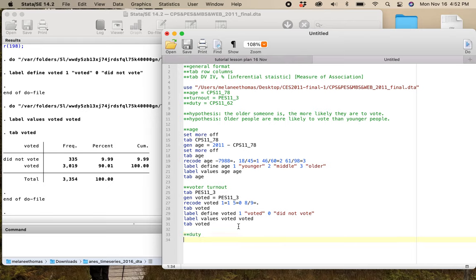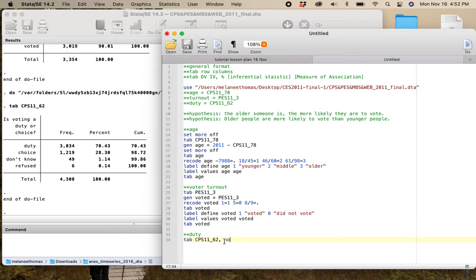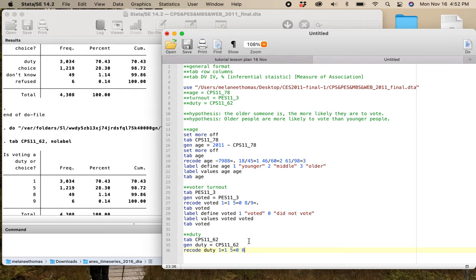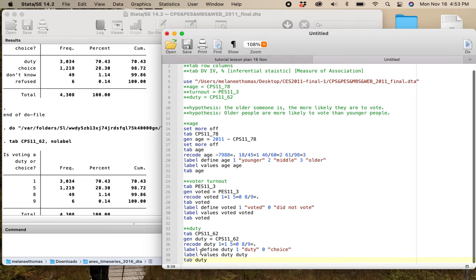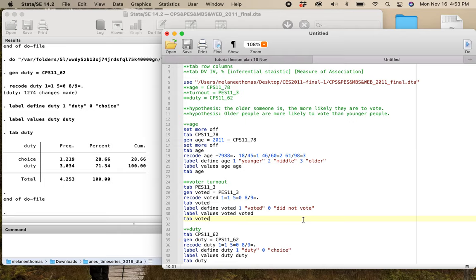The last thing I want to do is look at this duty variable. If I tab that with no label, I get 1, 5, and 8 and 9. I'm going to generate duty equals that variable, then recode duty: 1 stays as 1, 5 is the zero, and 8 and 9 are missing. Label define duty: 1 is 'duty,' 0 is 'choice.' Then label values duty, tab duty. There's my setup for testing this particular hypothesis.